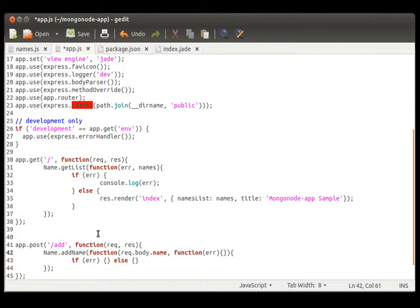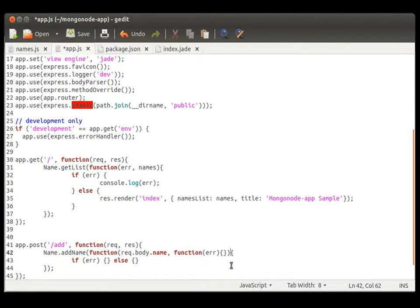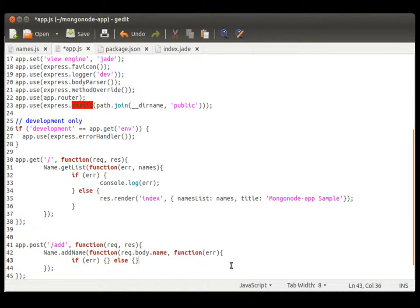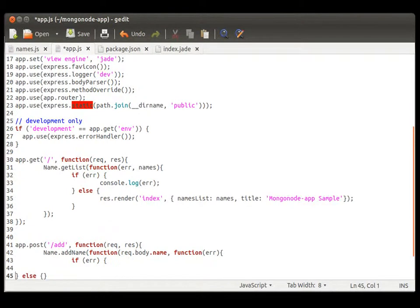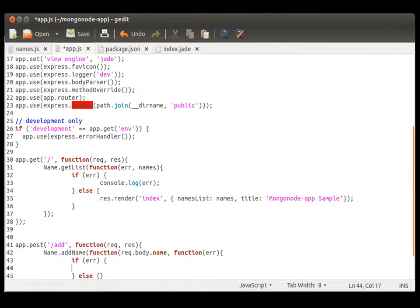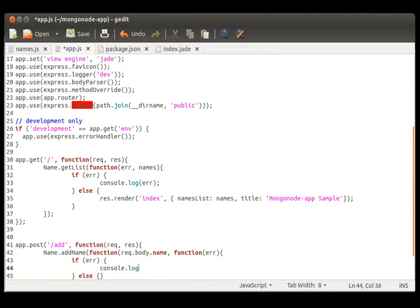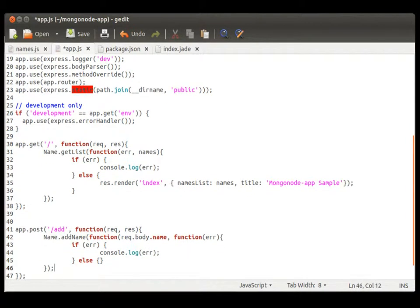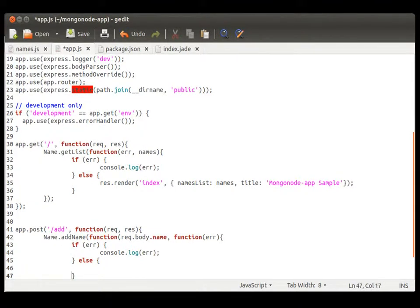Never mind. We don't need that. That's already handled for us. So, similar console dot log error. And then, if everything is okay, we are just going to redirect back to our root level directory.